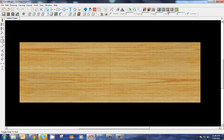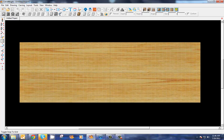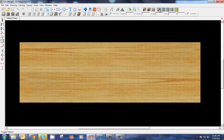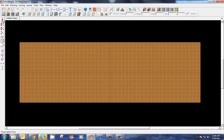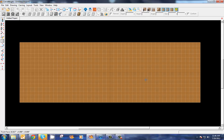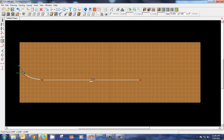First thing I'm going to do is turn my grid on and click snap to grid. I'm also going to turn my wood texture off - it's just easier for me to work with it off. Now I'm going to select my smart spline tool and we're going to draw a shape here.